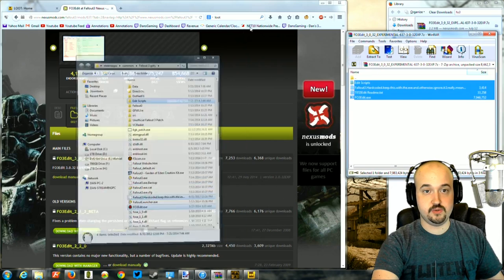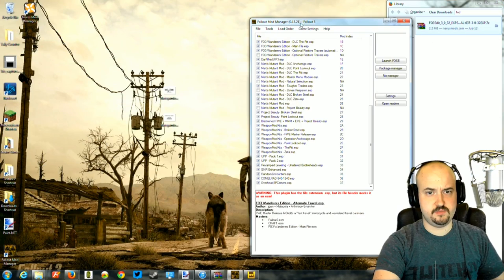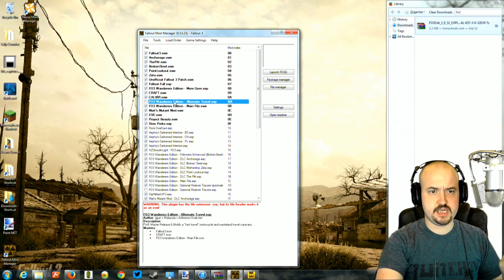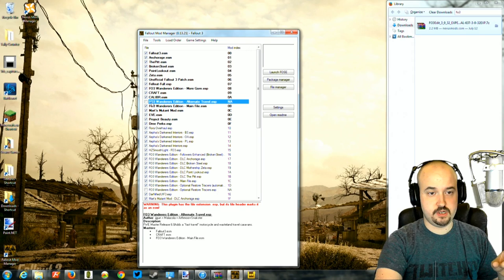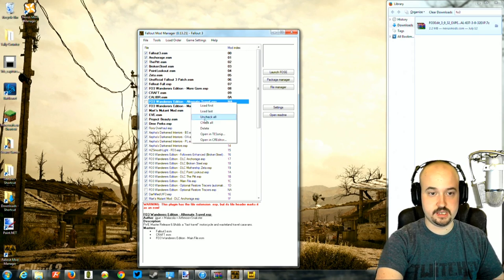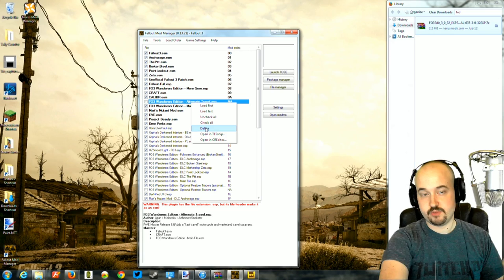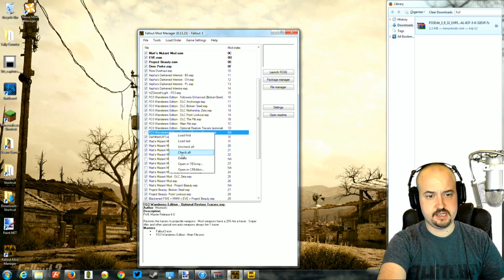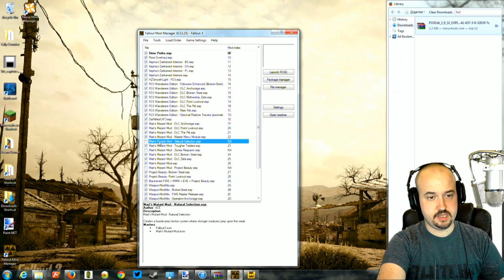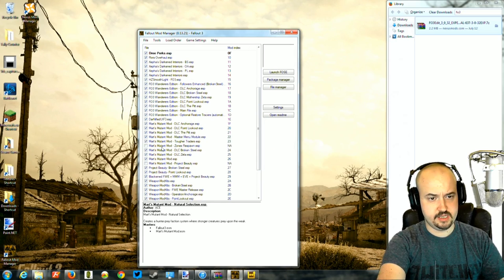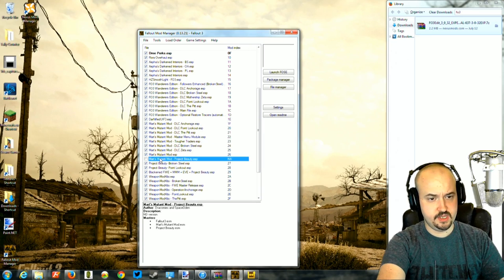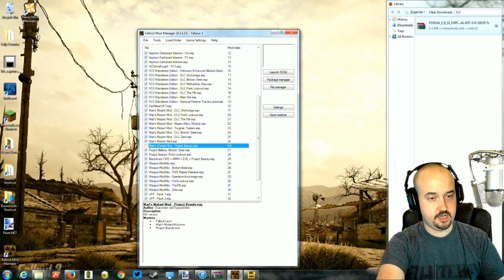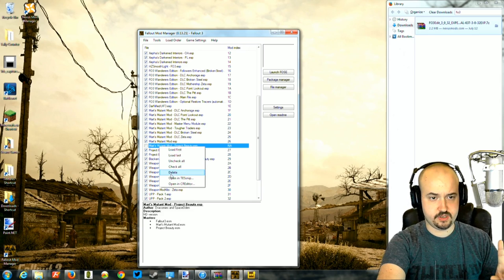Open up your mod manager and look at the ESPs. If you installed all the mods I did, it sometimes leaves extra things installed but not turned on. Alternate Travel — the boat and bike mod — I've turned off and will delete. I'm also deleting Optional Restore Tracers, Natural Selection, Zones Respawn, and Mart's Mutant Mod Project Beauty, because Blackened says not to install that.